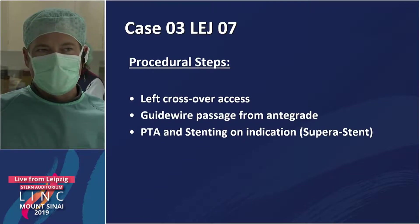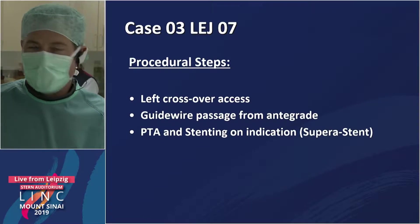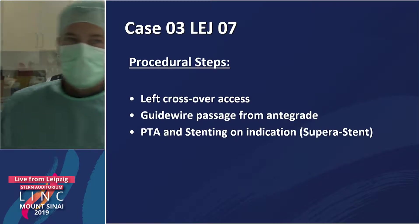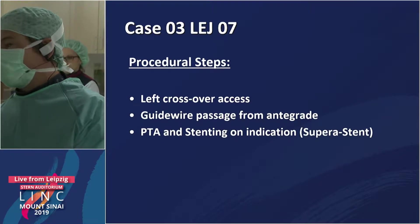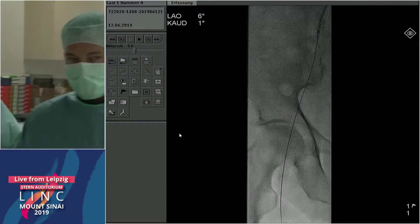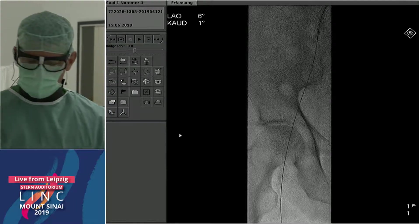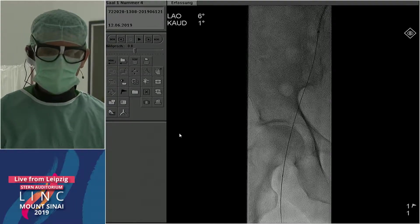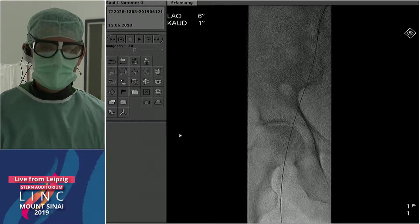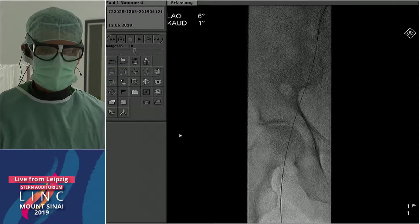We're still working on it and then we want to implant the stent. We waited a little bit but finally started. Going crossover for this lesion is maybe not the most direct way.